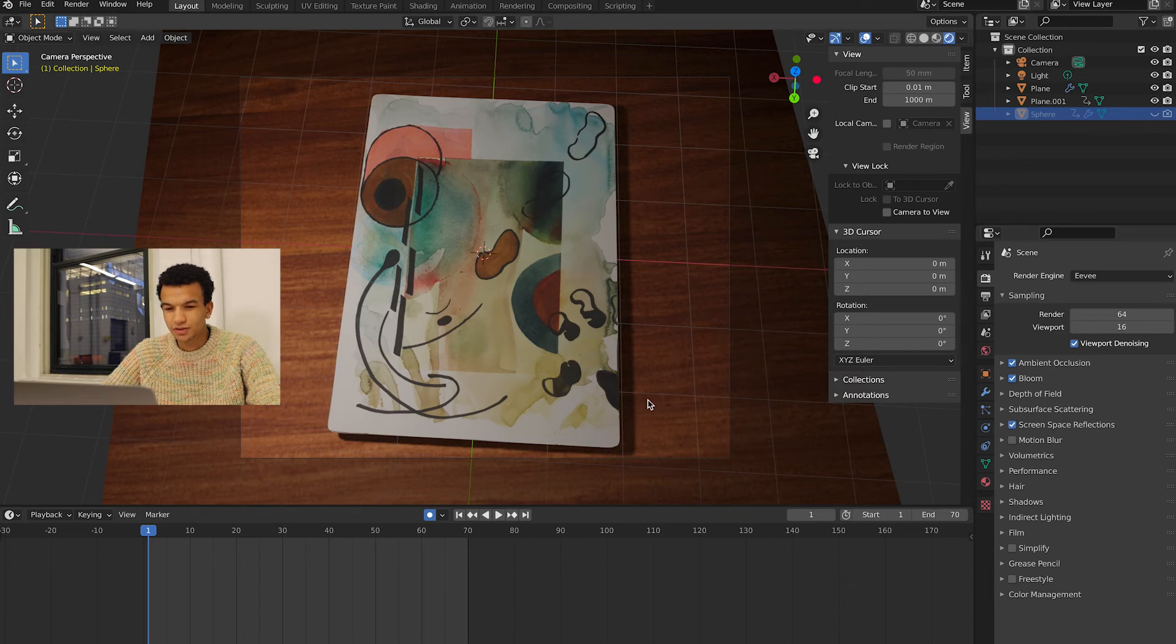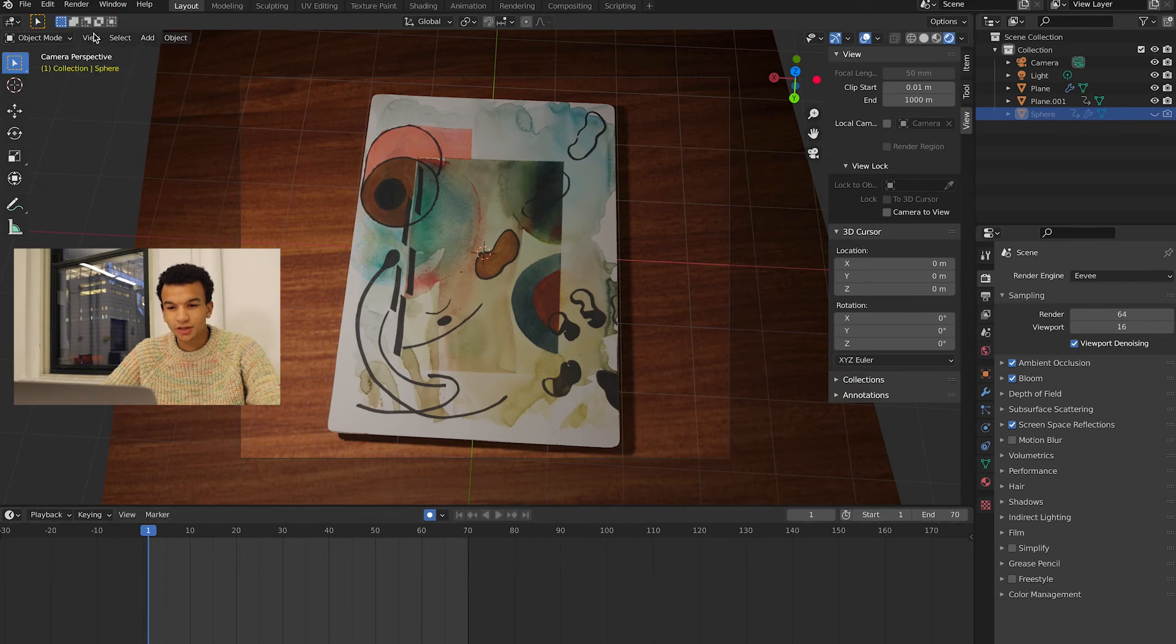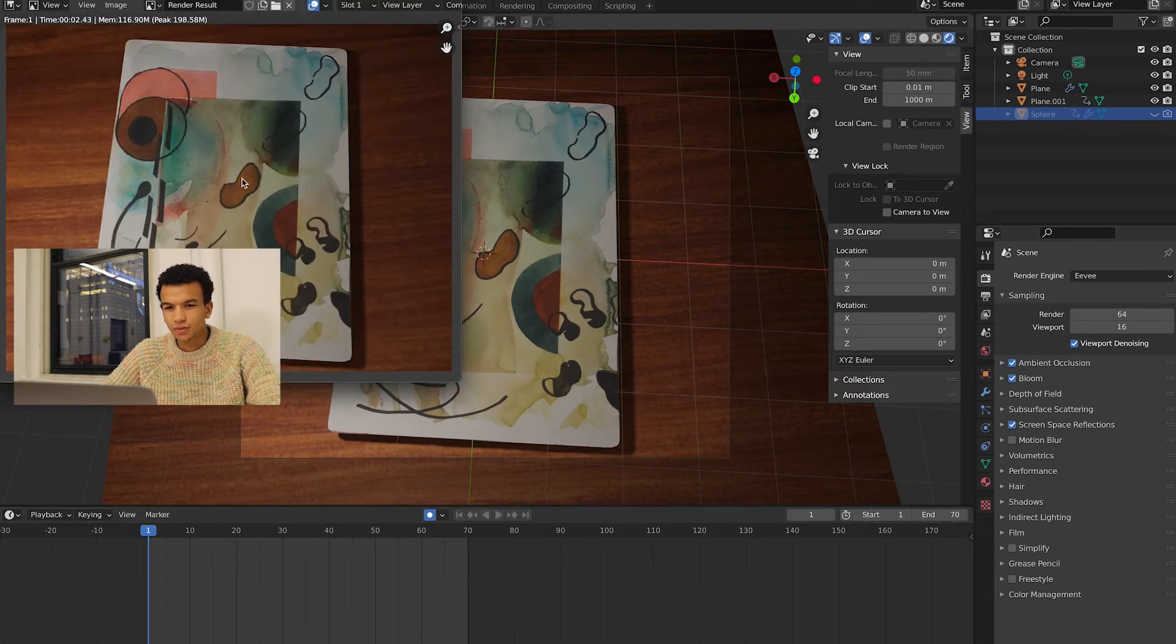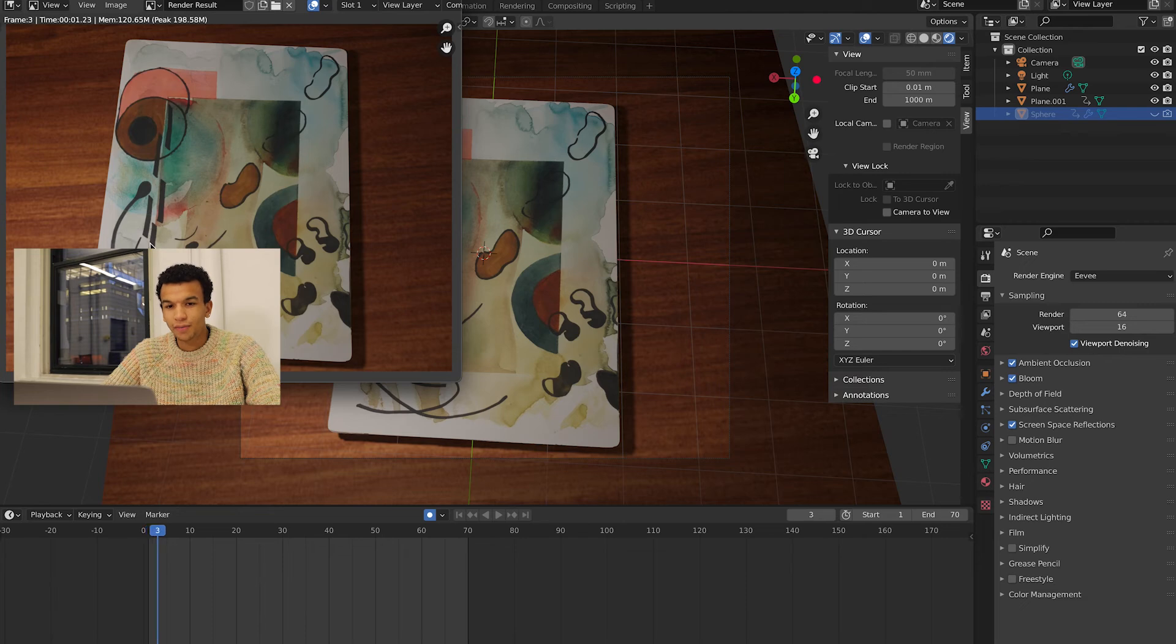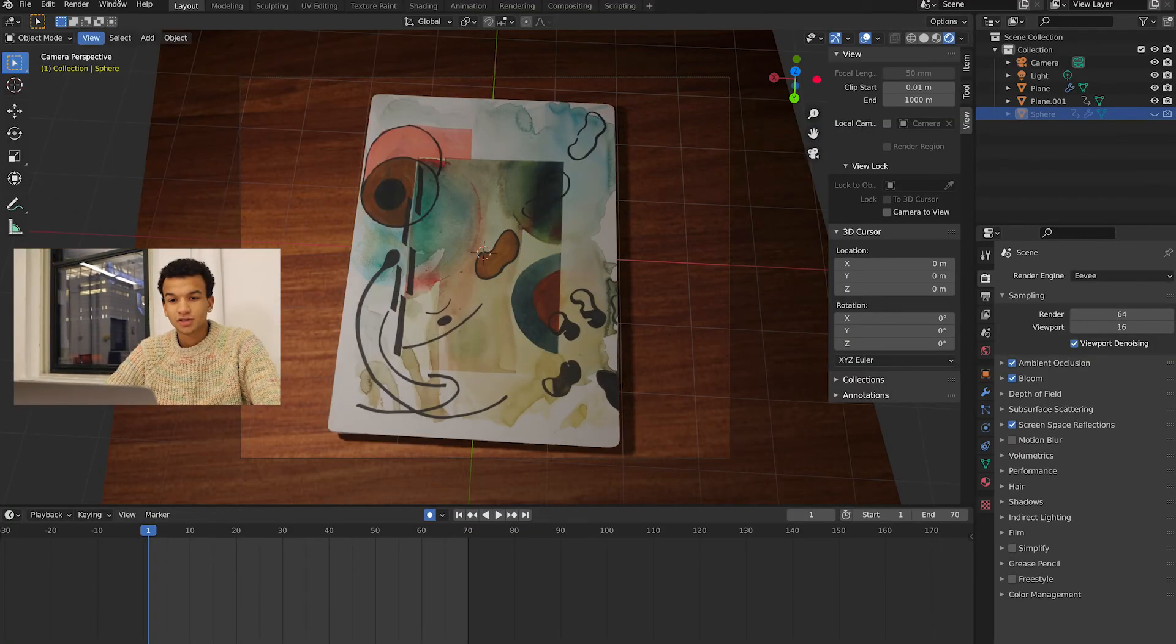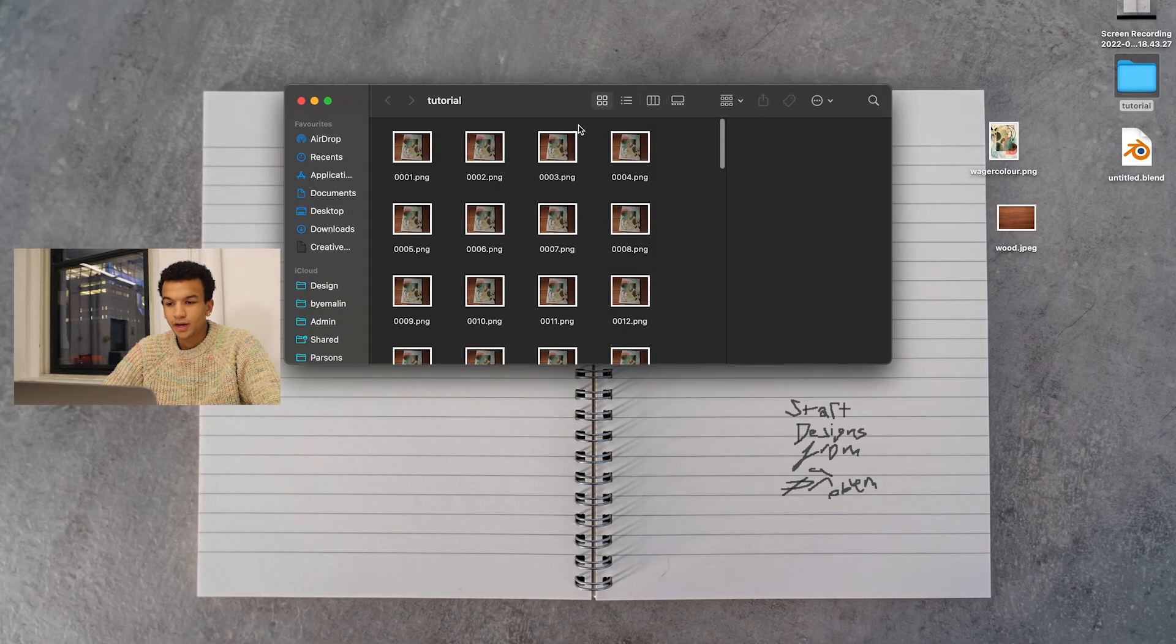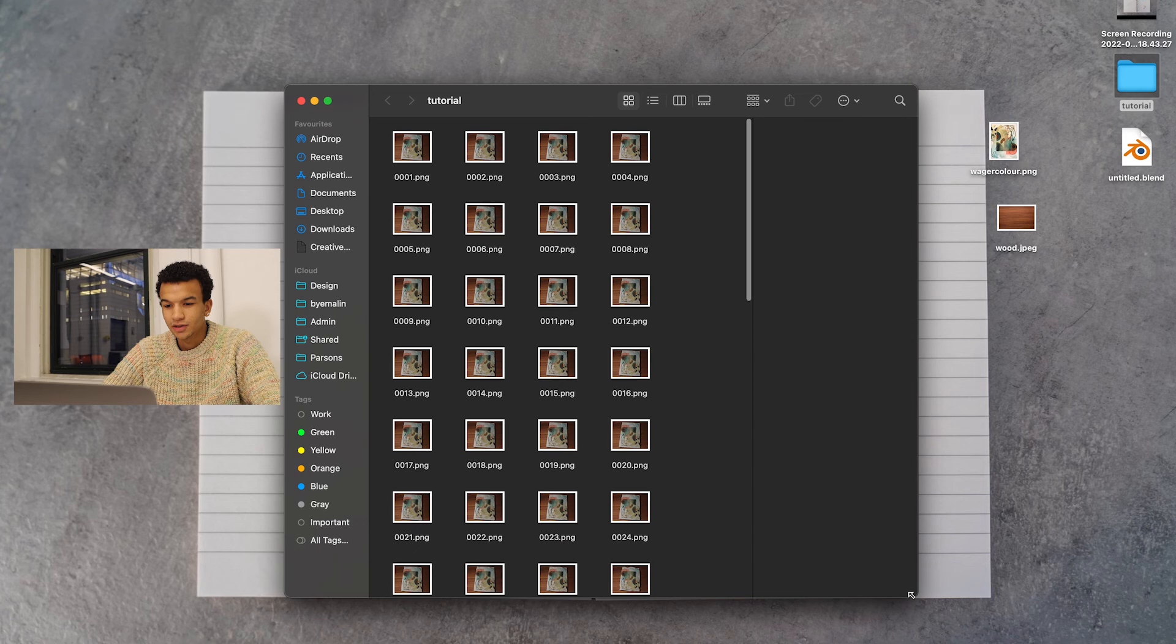Then you want to go ahead and hit Render and Render Animation. This window will pop up and it's just gonna render them out one by one. Once the render is done you can just close that. Basically you're gonna get a file environment that looks like this. It's literally just an image for each and every frame.